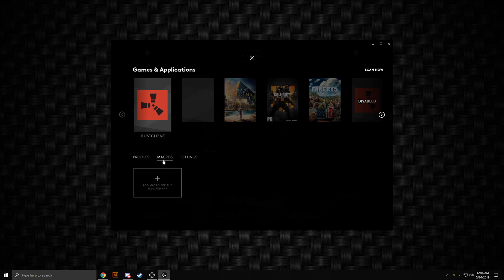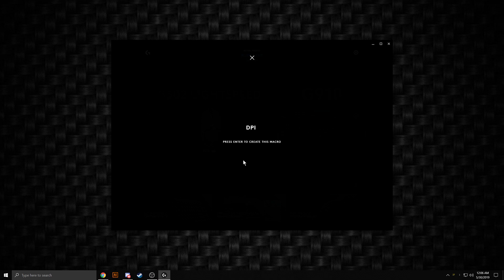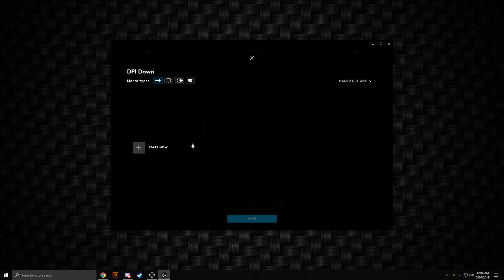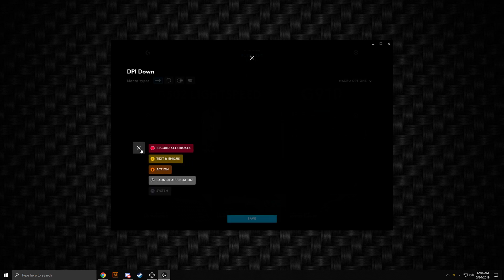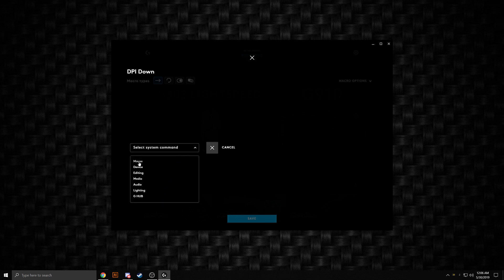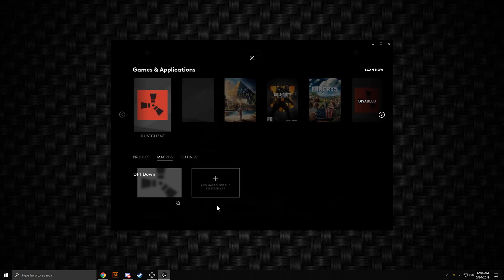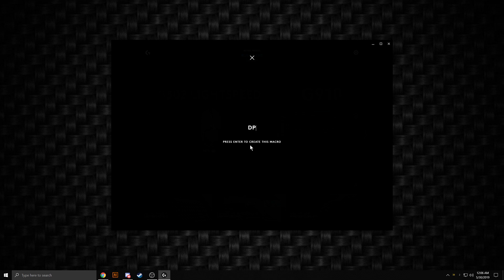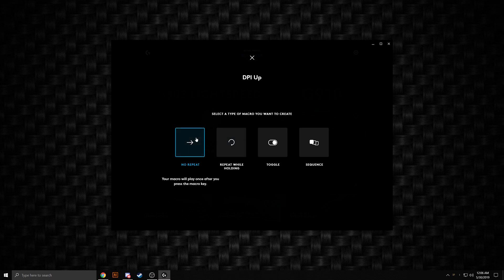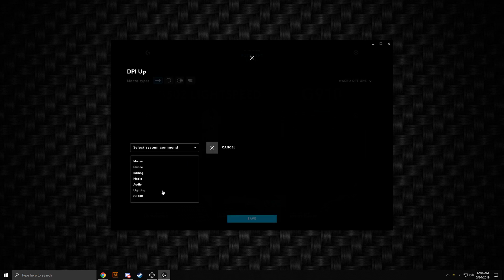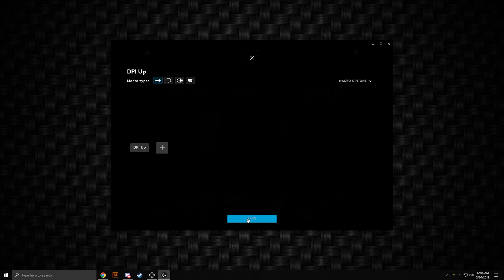Now under macros, click on add macro. The name for this does matter — I'm pretty sure it's case sensitive. We're going to go "DPI Down": capital DPI and then a capital D. Hit enter, select no repeat, then click start now. Go down to system, click mouse, click DPI down, and hit save. We're going to do the same thing but for "DPI Up" this time: capital DPI and then a capital U. No repeat, system, mouse, DPI up, and hit save.